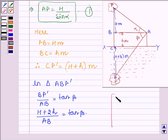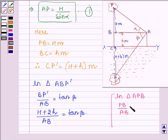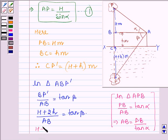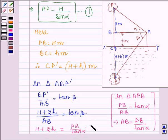Again, in triangle APB, PB divided by AB is equal to tan(alpha), which implies that AB is equal to PB divided by tan(alpha). So, H plus 2h is equal to AB times tan(beta), and AB is PB divided by tan(alpha) times tan(beta).